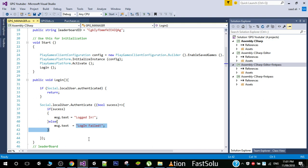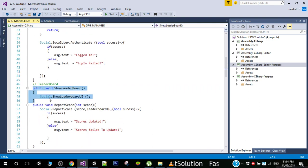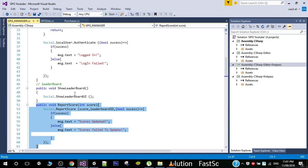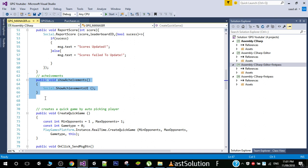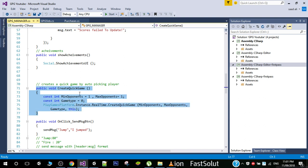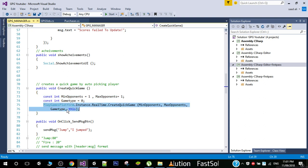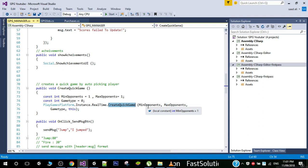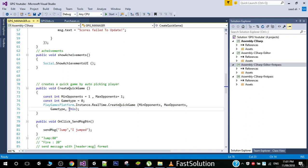Next we have a leaderboard function that shows the leaderboard, and here we report and update the leaderboard score. Similarly, here we show achievements. Now here is how you create a quick game — you use these two lines, and the function CreateQuickGame takes four arguments: minimum opponents, maximum opponents, game type, and a reference to the current multiplayer listener.